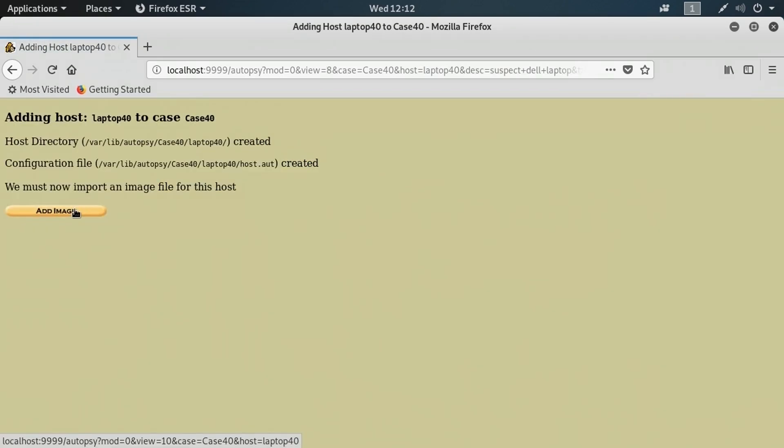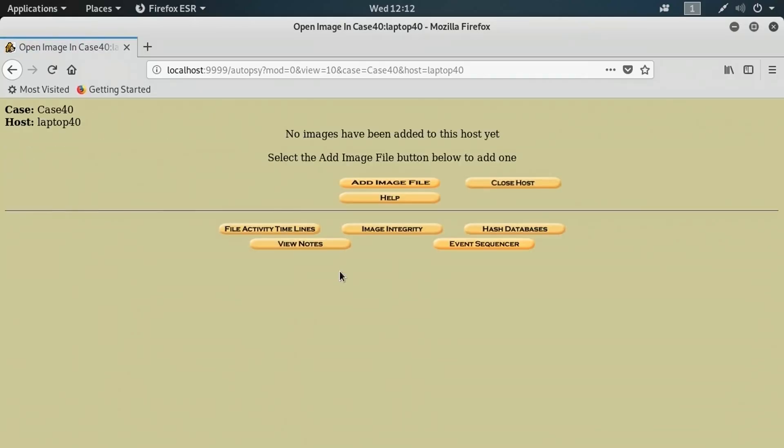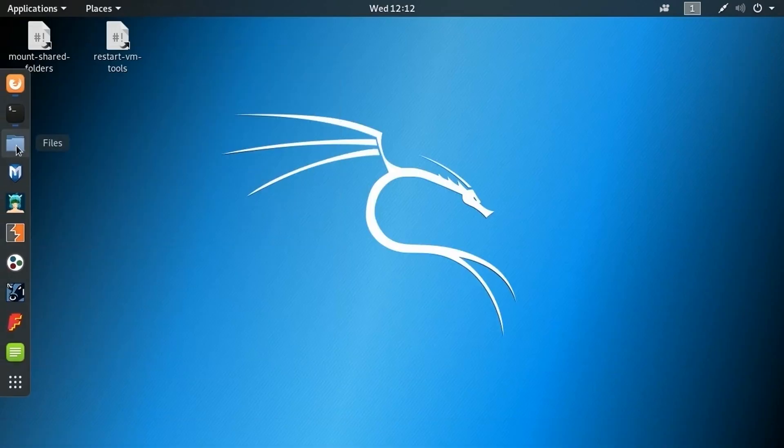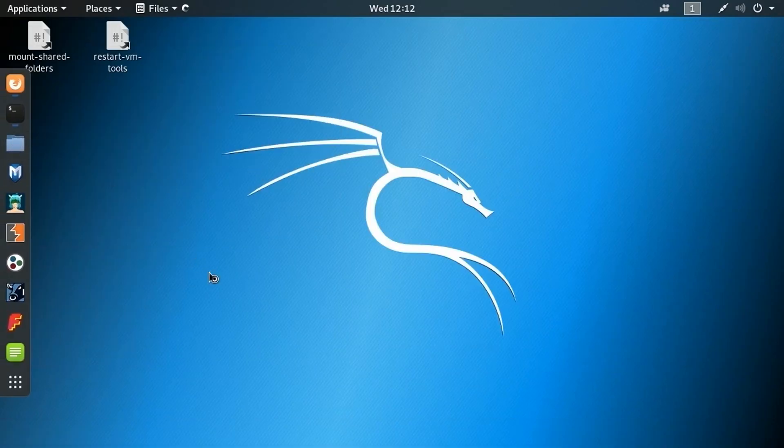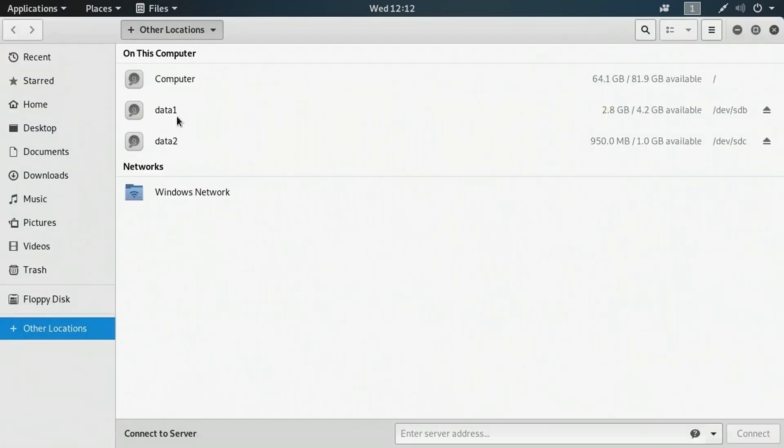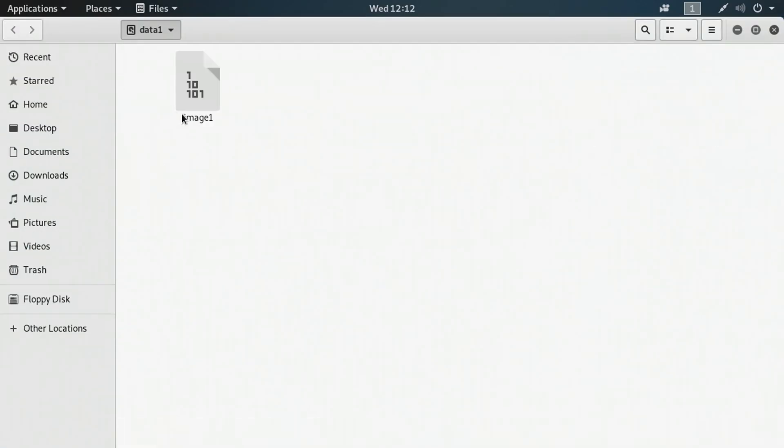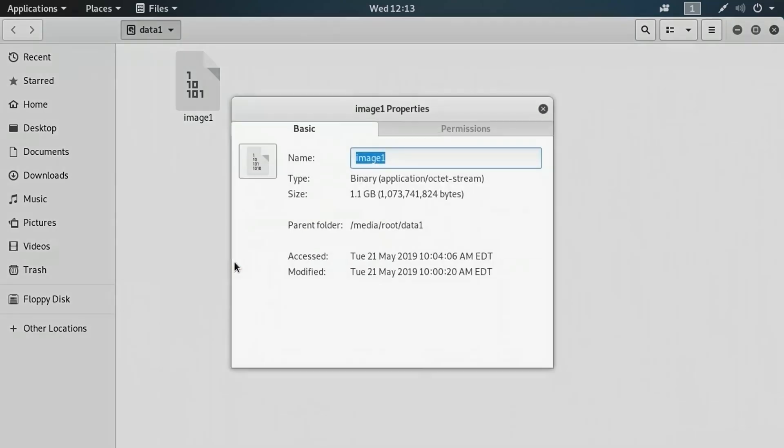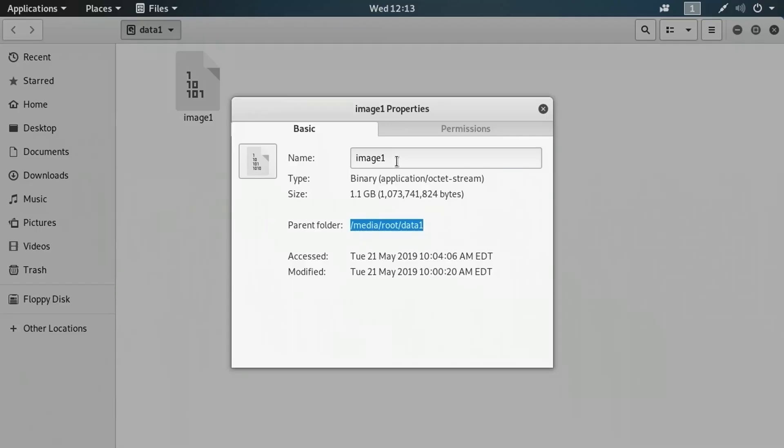I'm going to click add image now for that host. That's going to be the image I had previously. I'll click add image file and I need to enter the location of that image file starting with a leading slash to go to the root of the file system. Let's minimize this for a second. Let's go back into our Linux file system to the data1 folder. There's the image1 file. I want to look at the details for it to get the path. I'll right click on it and go into properties. The parent folder is slash media slash root slash data1, and of course, the file itself is called image1.